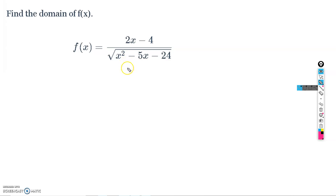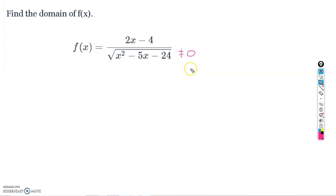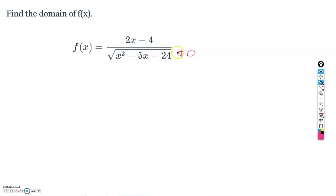Now let's look at something more complicated. What if we have a function that combines a rational expression and a square root? We have two constraints: we don't want the denominator to be zero (undefined), and we also don't want what's under the square root to be less than zero. So we need only non-negative values under the radical.